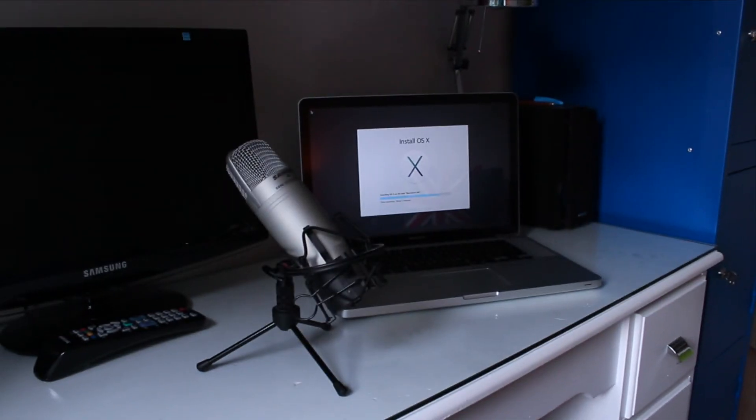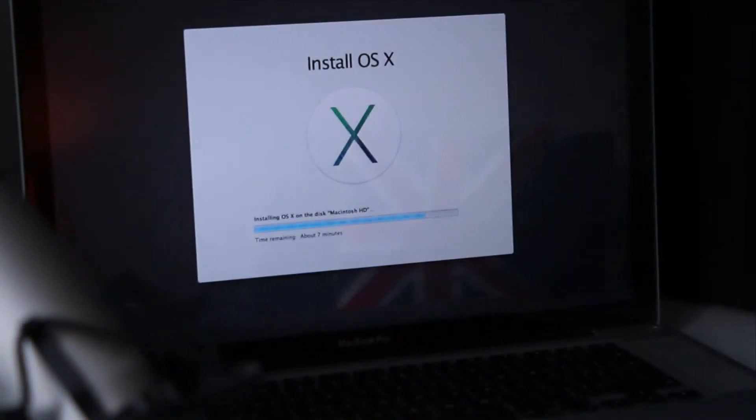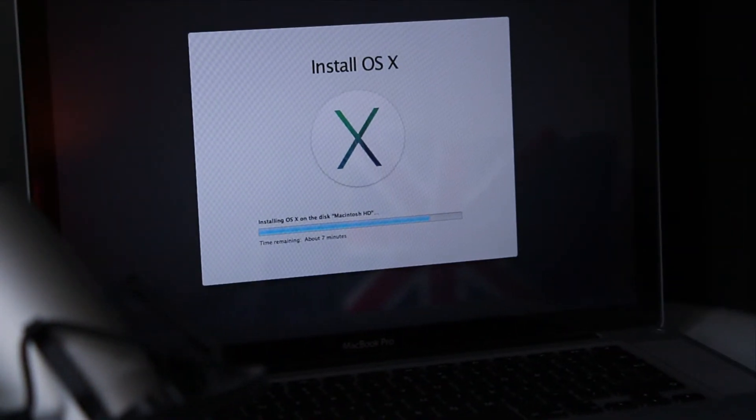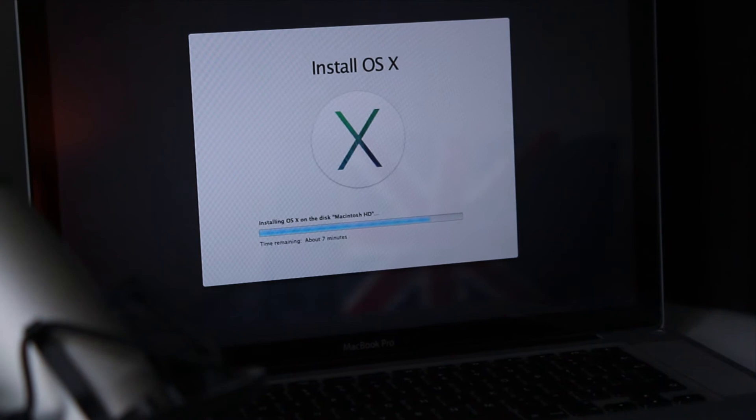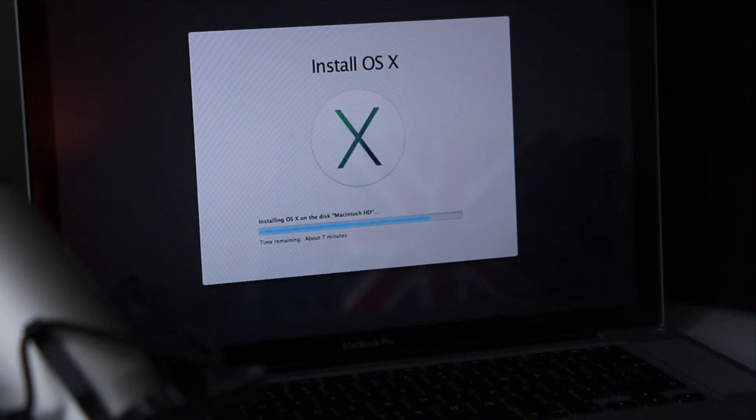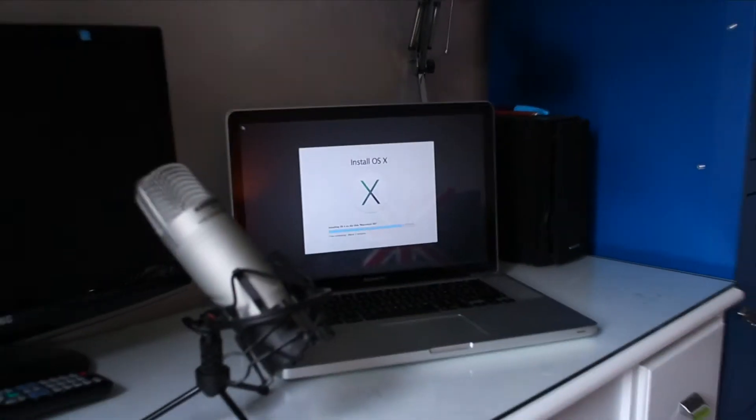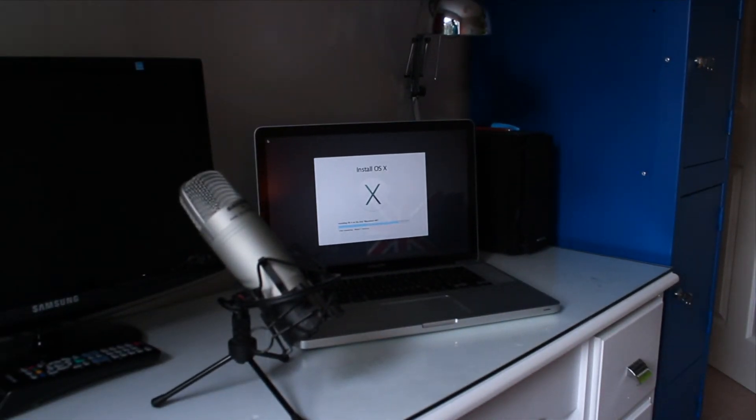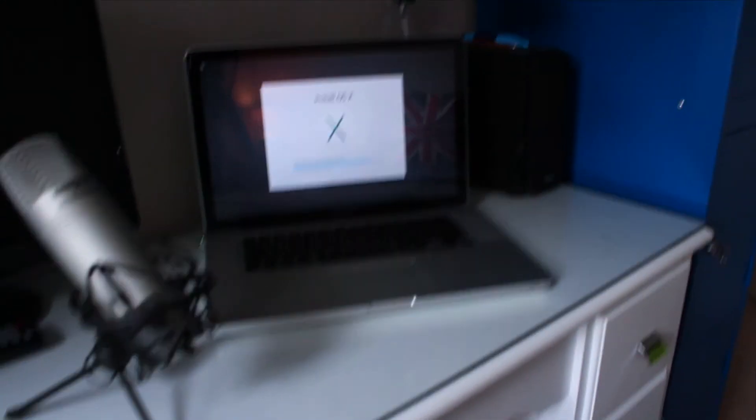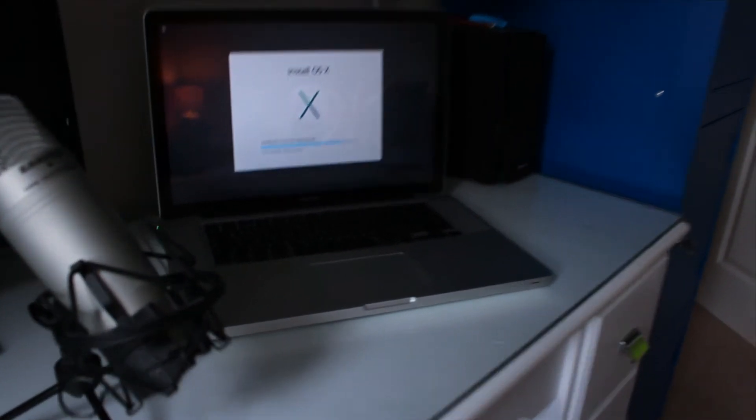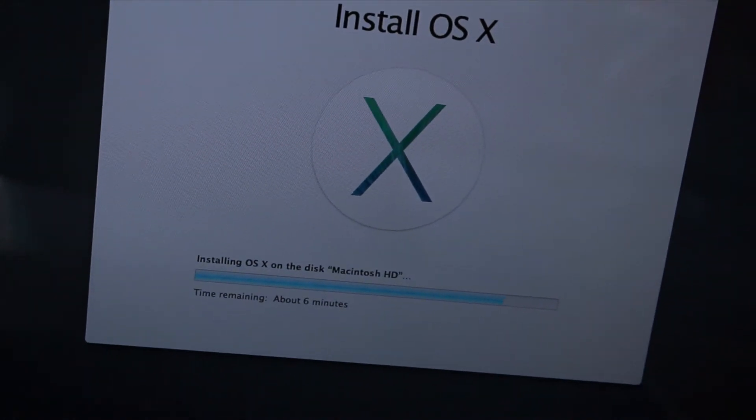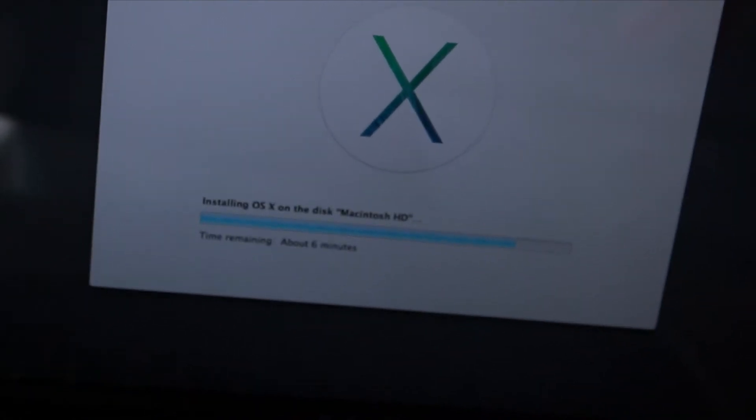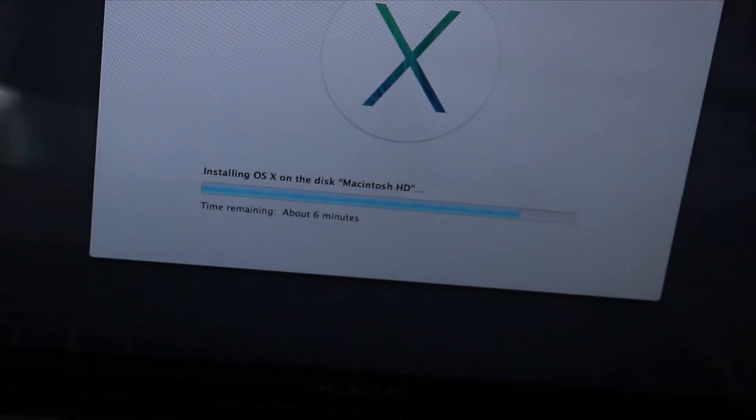This is about half an hour after I ended that last clip and it says about seven minutes remaining on my Mac. I will get back to you when I start the screen recording back on my Mac when it's installed and we'll be able to see what Mavericks is like. It says install OS X, installing OS X on the disc Macintosh HD, time remaining about six minutes.